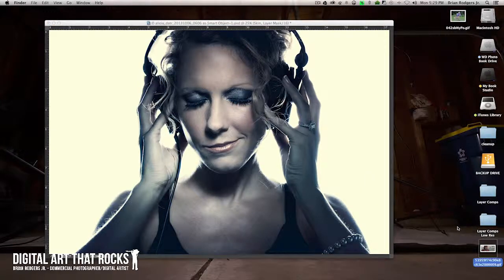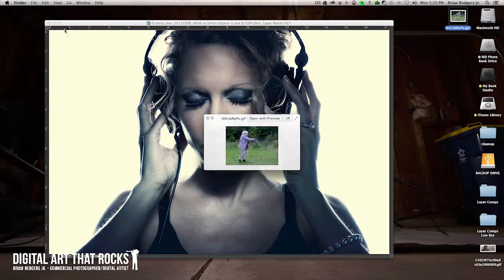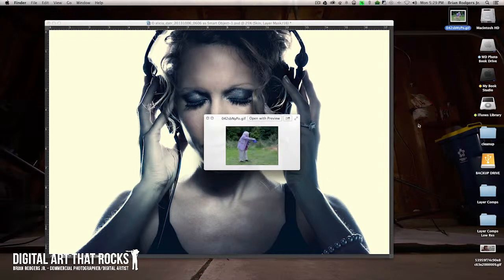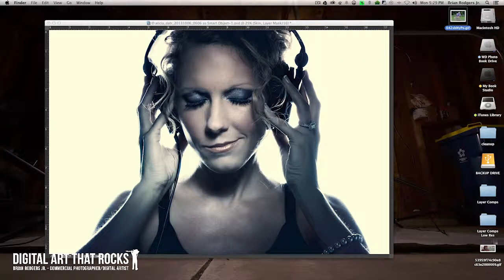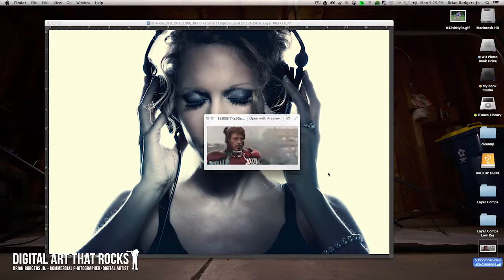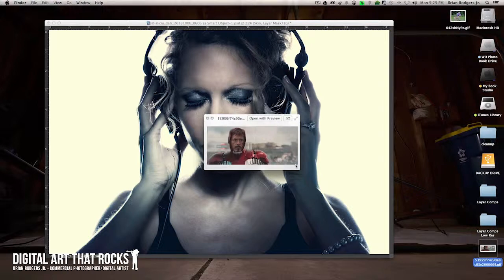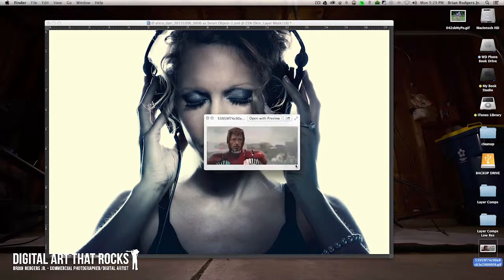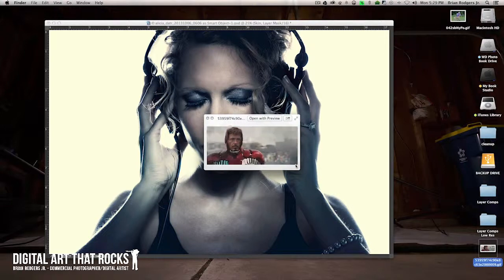I'm going to go ahead and show you a couple of examples I've grabbed off the internet real quick. Here's one where there's a lady getting pulled by a dog — a lot of times when you see them, they're pretty funny. Here's another one that is based off of the Iron Man movie, basically just a video clip transitioned into a GIF.